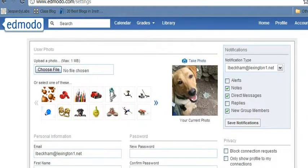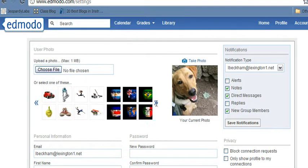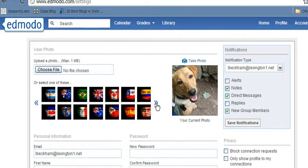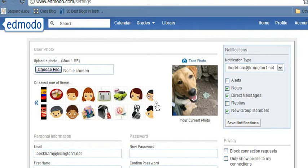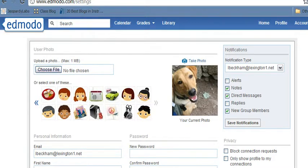You can choose a file or you can choose one of the avatars that they have. Okay, and so once you choose that, then you're going to upload your file, click it, and you're done. Easy enough.